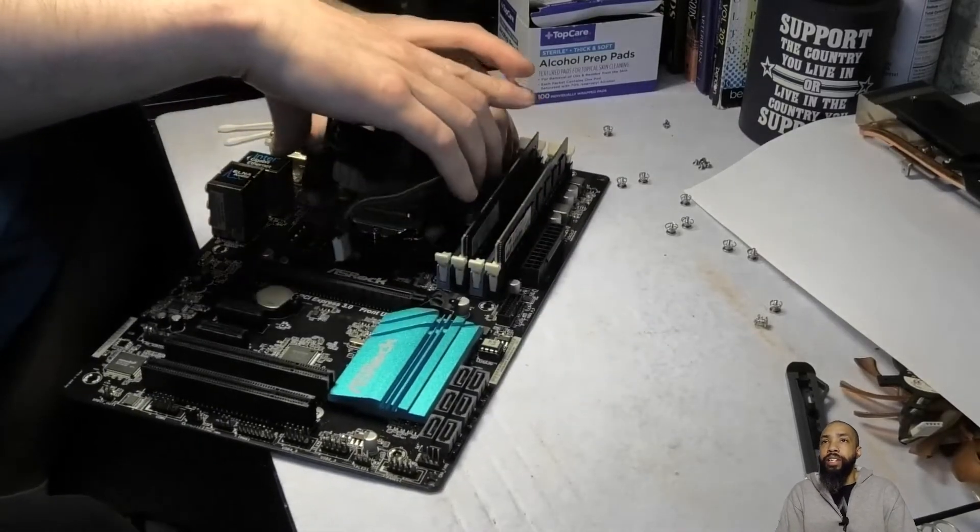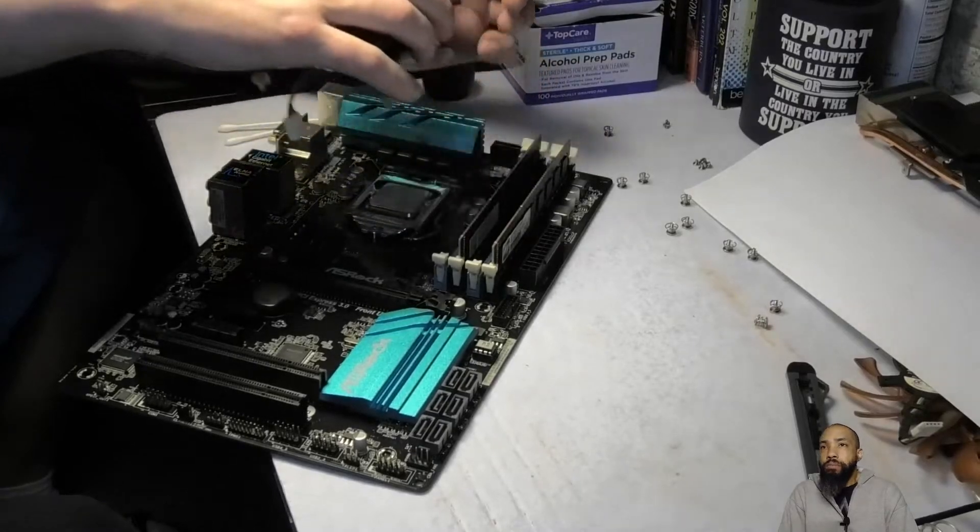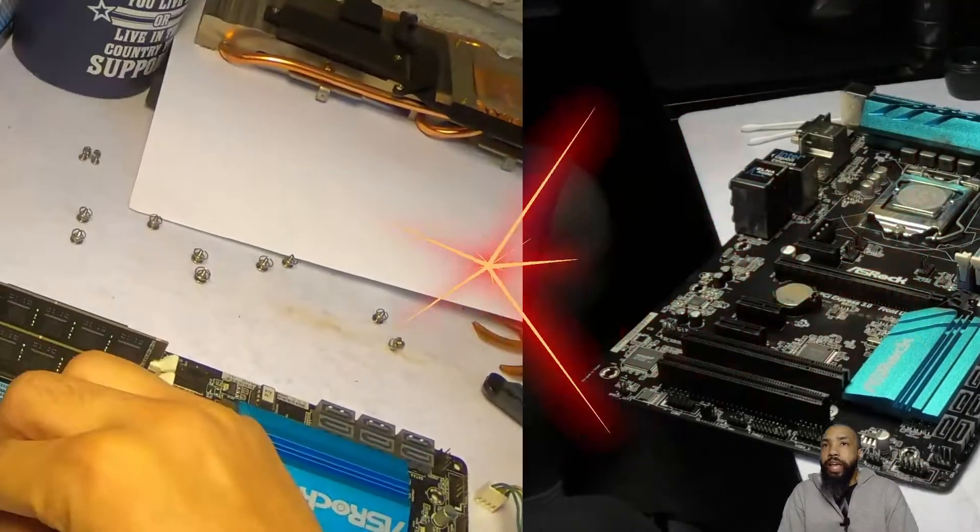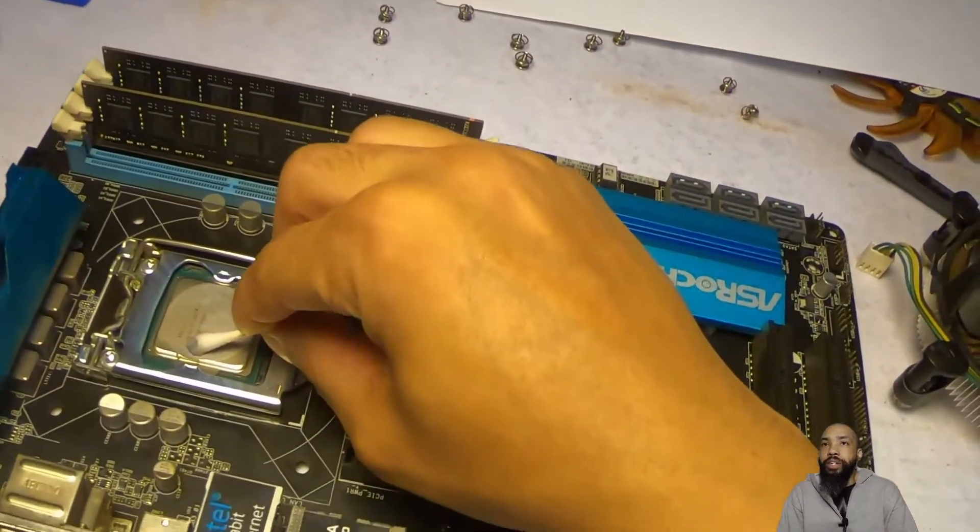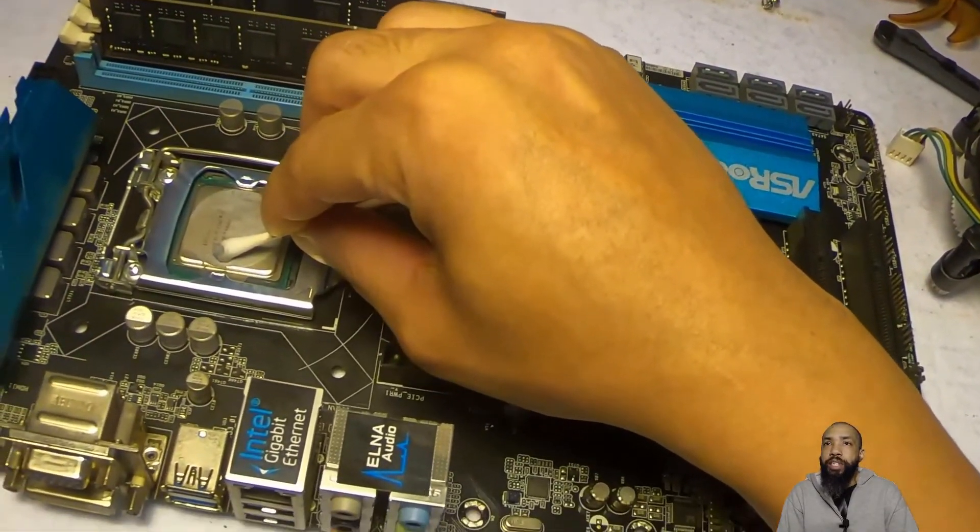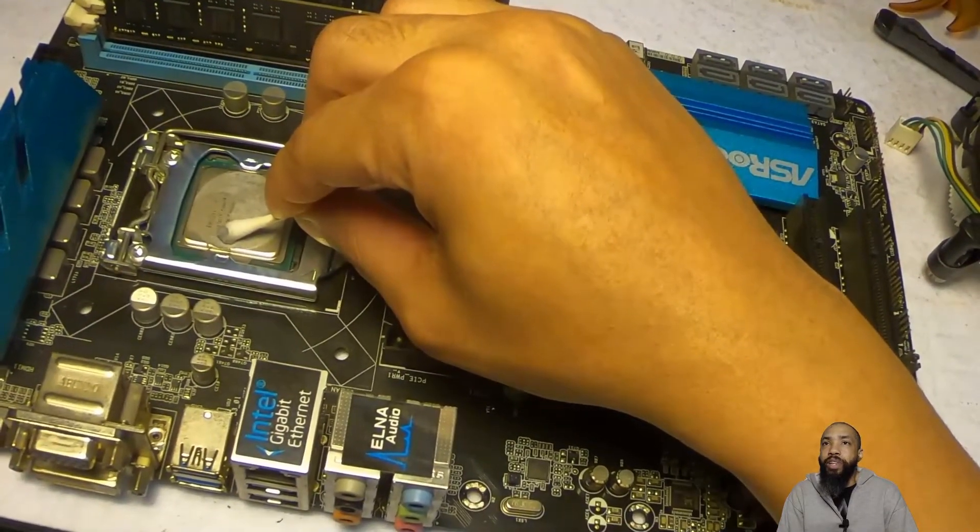That's your Intel stock cooler, and you can see the thermal paste is dried up on there.